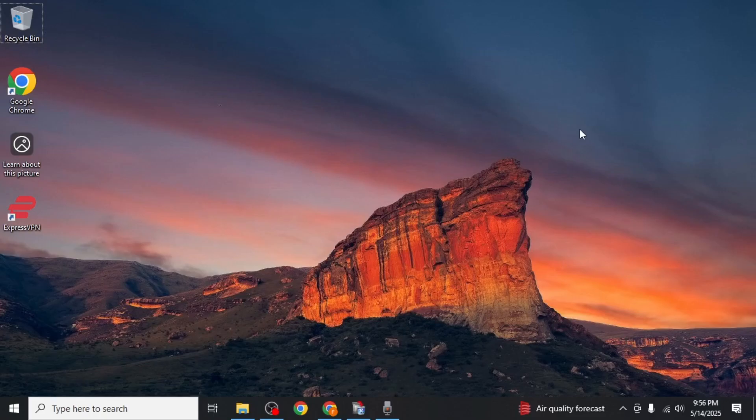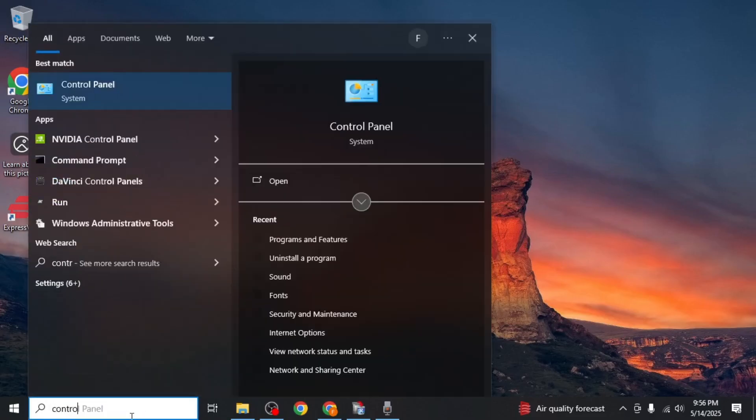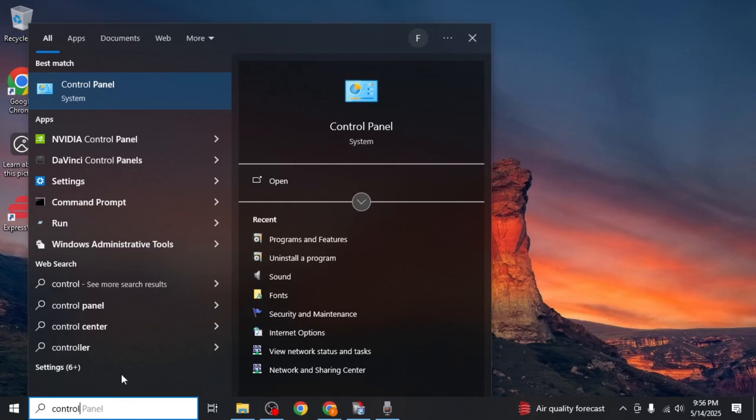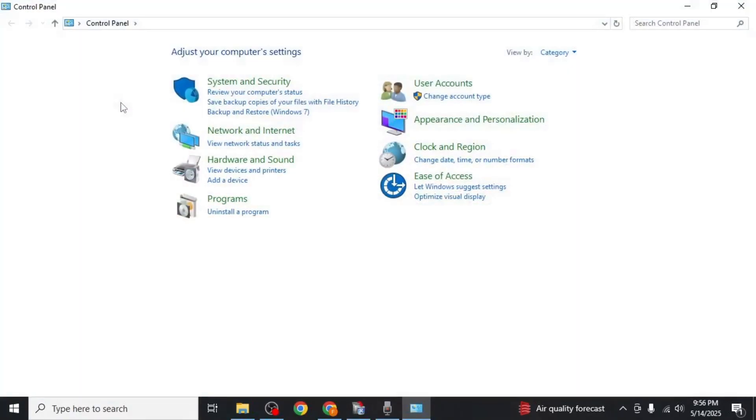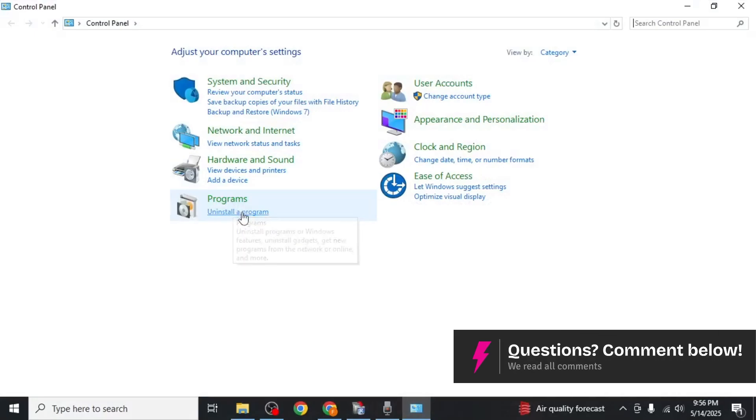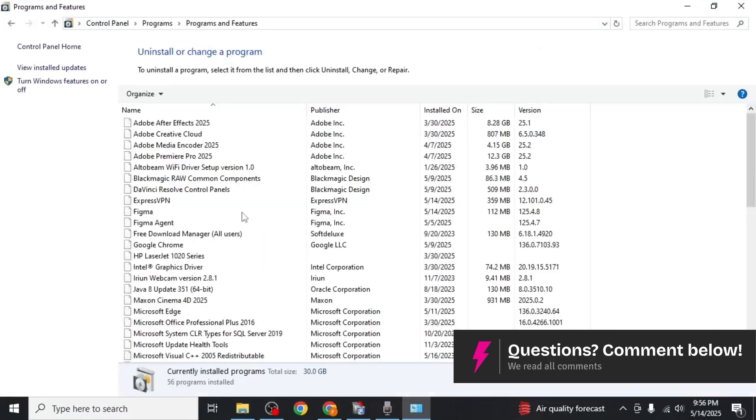First, let's go over the basic method. In the Windows search bar type control panel and open it. From the control panel, under the programs section, click uninstall a program.